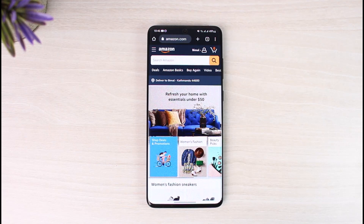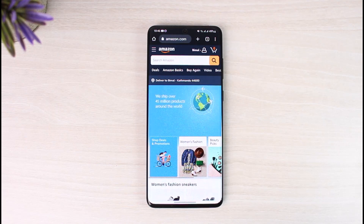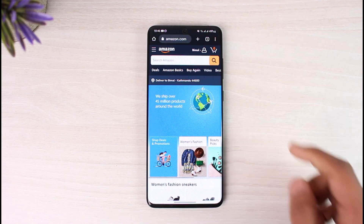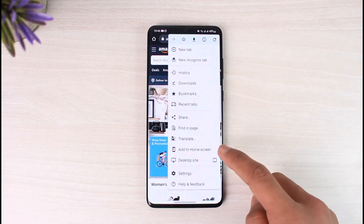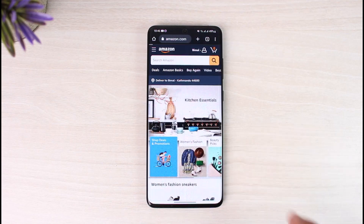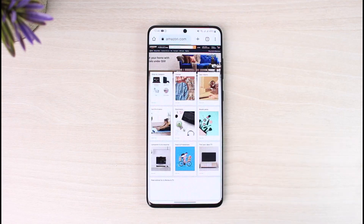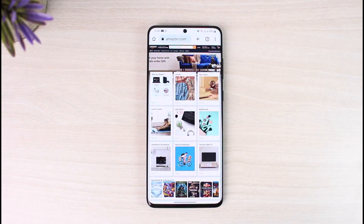If you're on mobile, you have to request the desktop version of the website. All you have to do is tap on the three dots and select the option called 'Desktop Site.' If you're on PC, you don't have to do anything because you are already on the desktop version of the website.